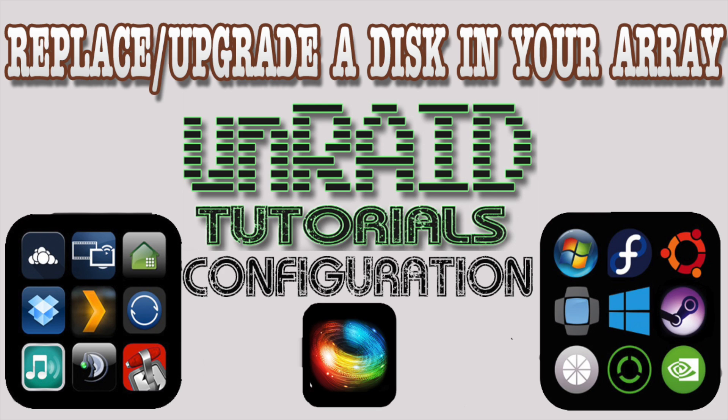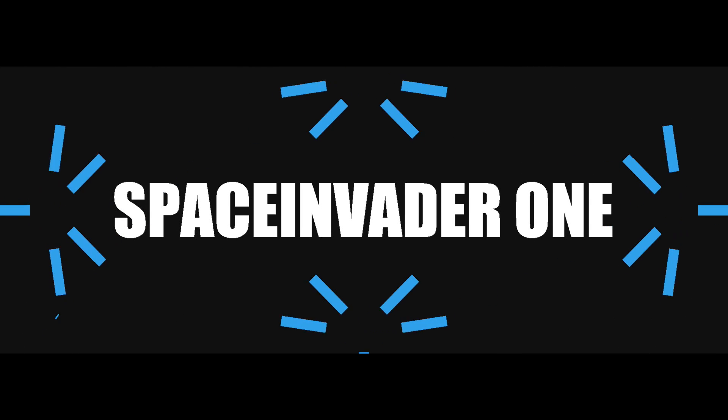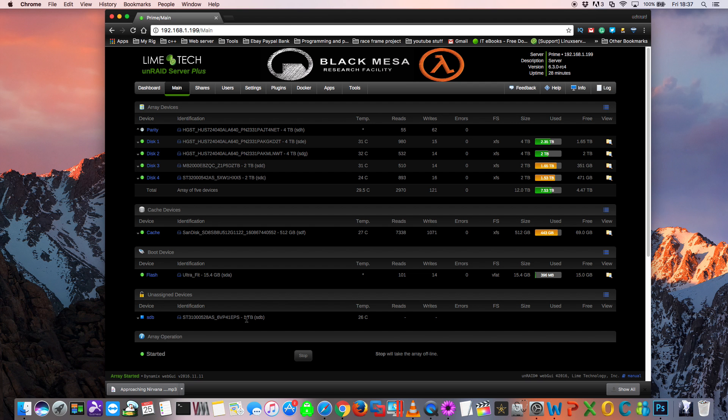There's also a companion video that goes along with this one that's all about pre-clearing your disks. Okay guys, so let's talk about changing and rebuilding a hard drive on your Unraid server. Now there's two situations where we might have to do this.